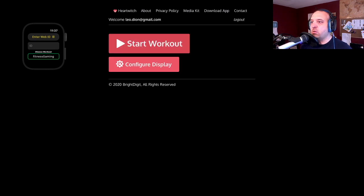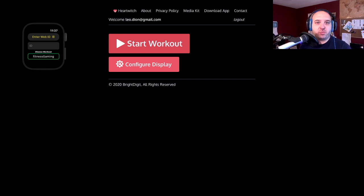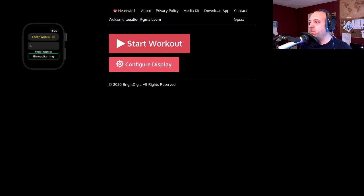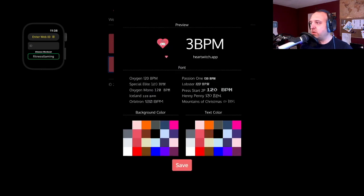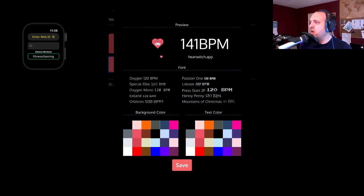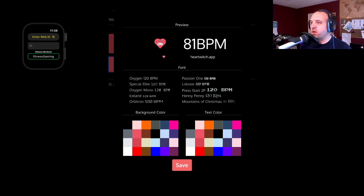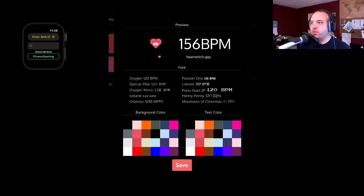We've added a new feature for configuring your display before starting your workout. If you click configure display, we now have a selection of 10 fonts that you can preview. This is a preview of how the view would look.